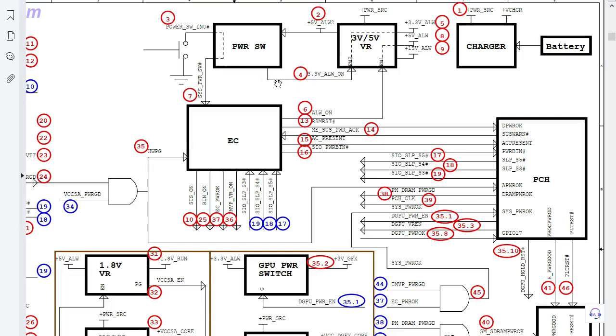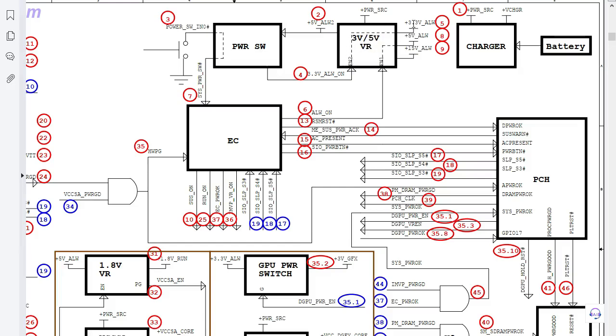This is enable signal. We have enable to 4, 3.3 volt. So once we press the power switch number three, we will get - or the power switch controller will send this enable signal to the 3 volt 5 volt controller. This is enabled.